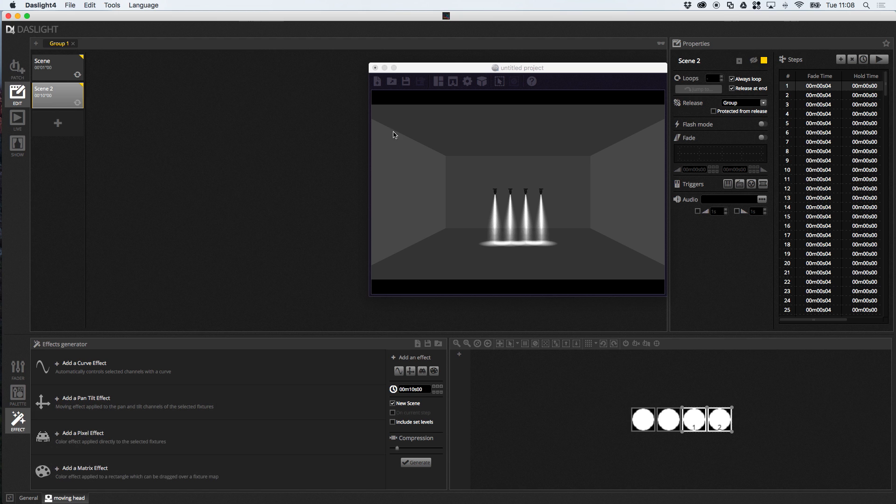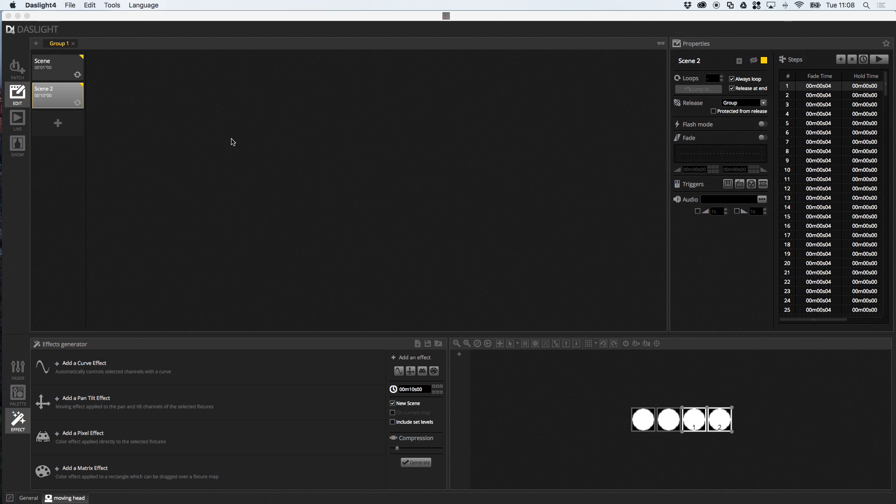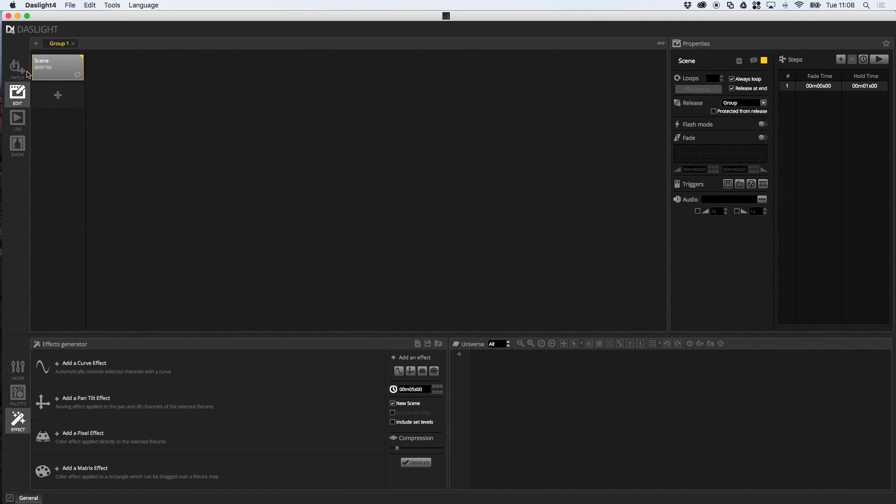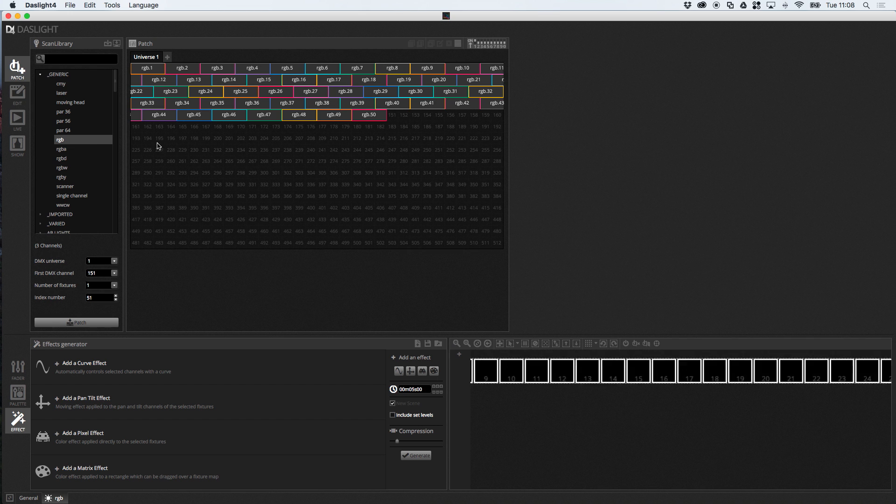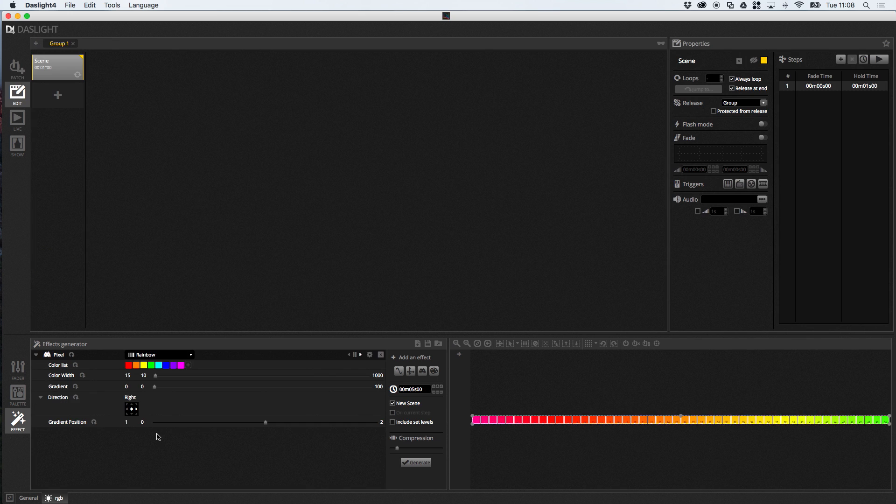So, moving on, we're going to do the pixel effect now. So, I'm going to get rid of the 3D and I'm going to create a brand new show. And, I'm just going to add some RGBs again. Okay, so, this time, pixel effects.